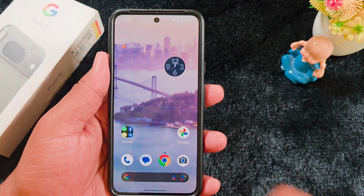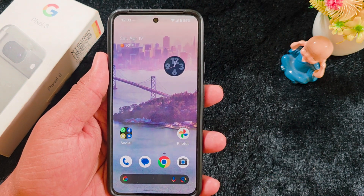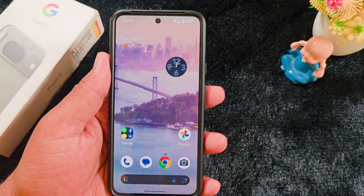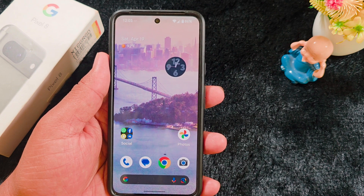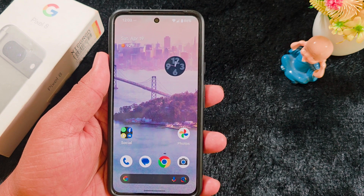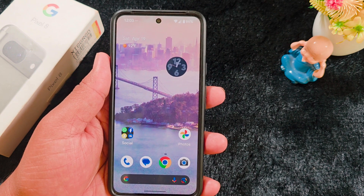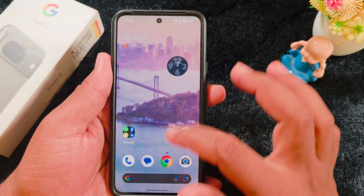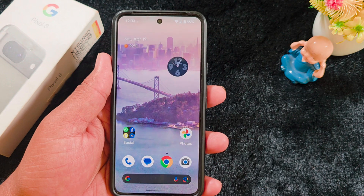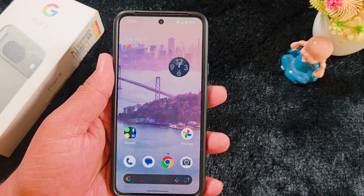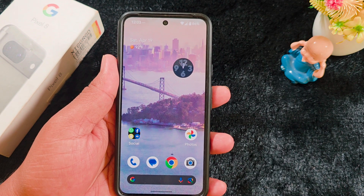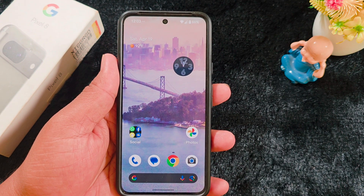So these are all the main important Android 16 Beta 4 updates and features for your Pixel 8, Pixel 9, and any other Pixel device. Check whether your Pixel device is getting this Android 16 Beta 4 update or not, and please comment below.